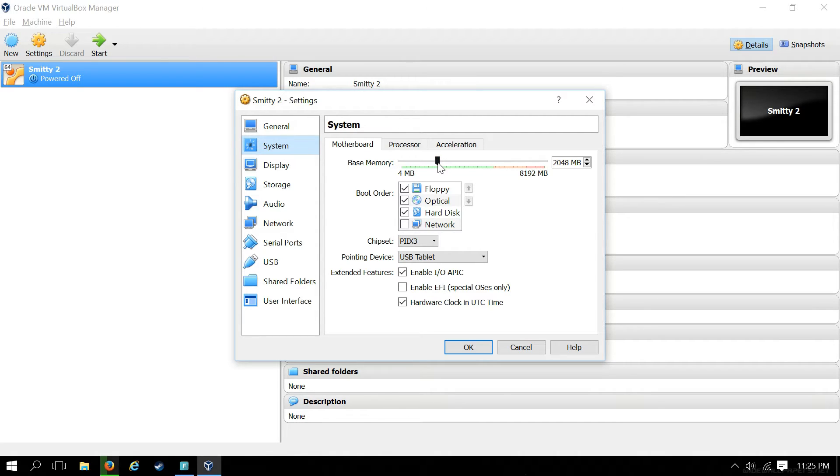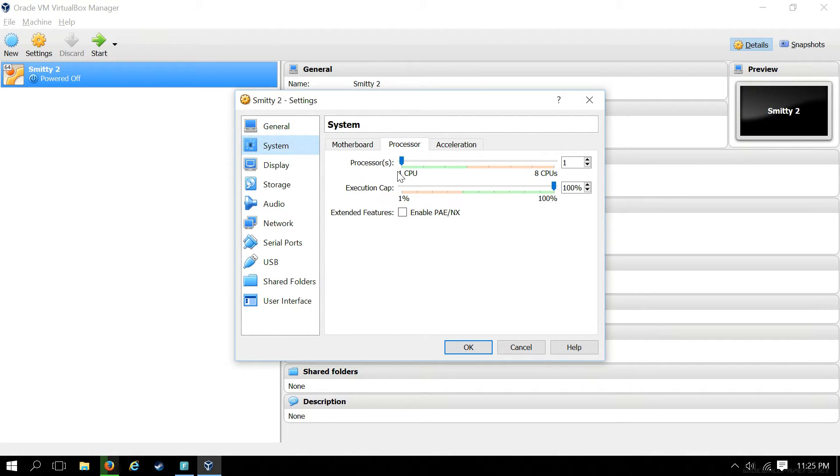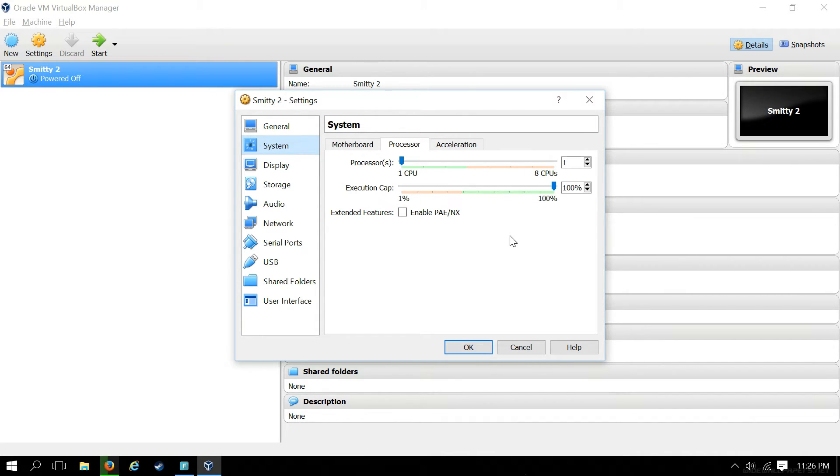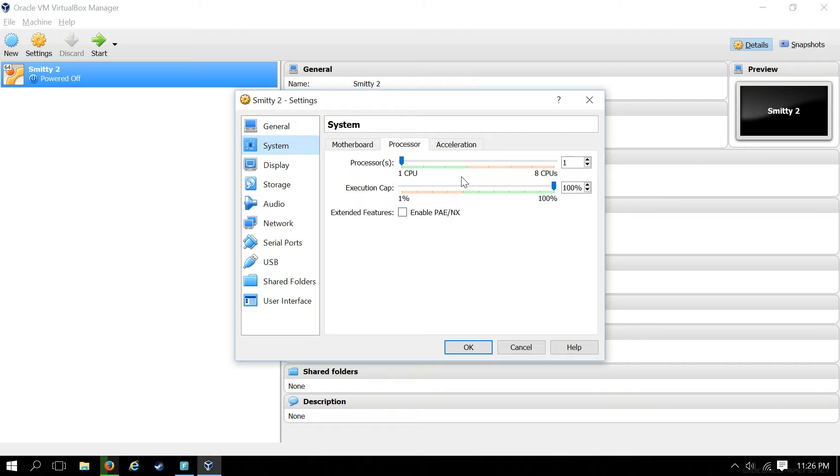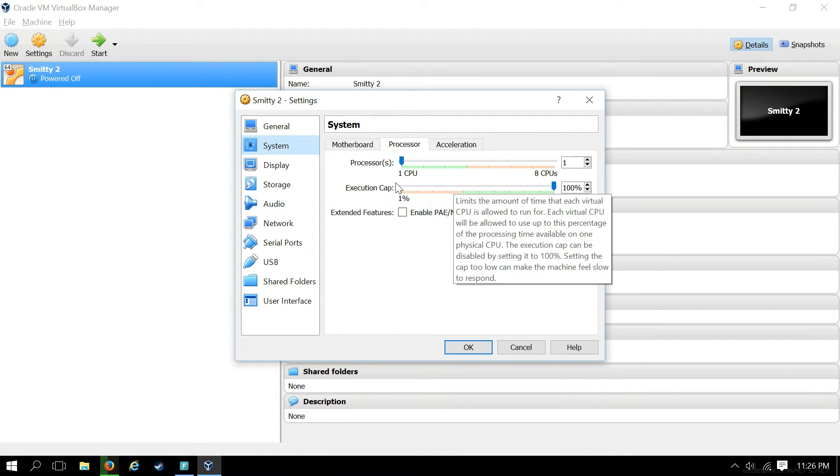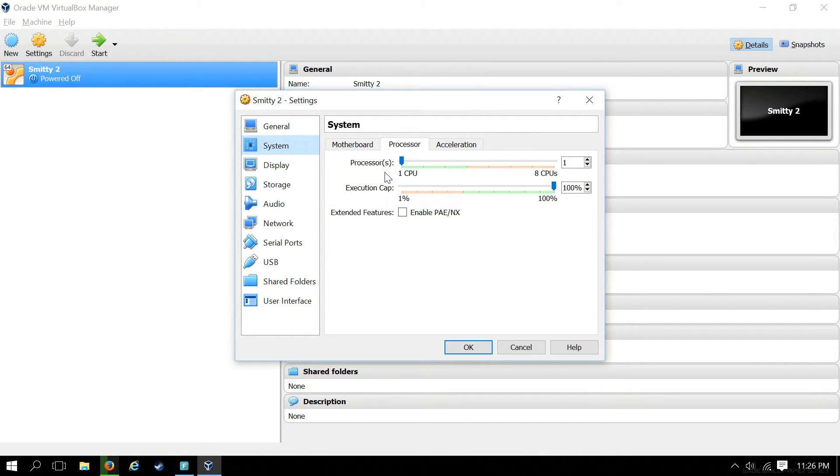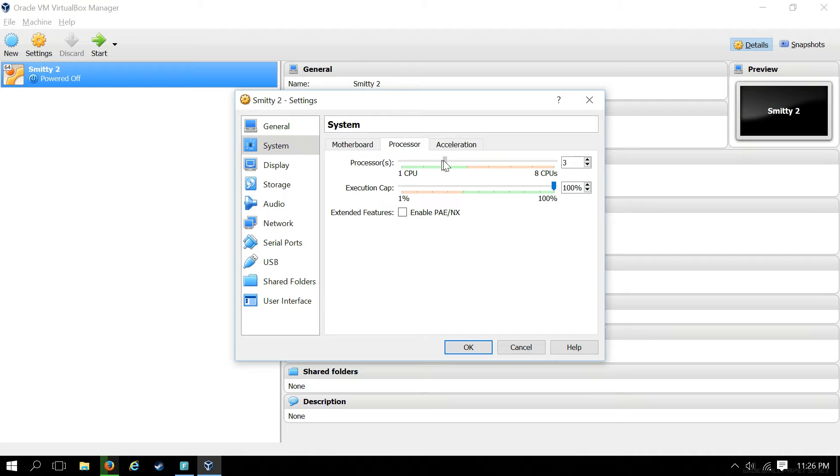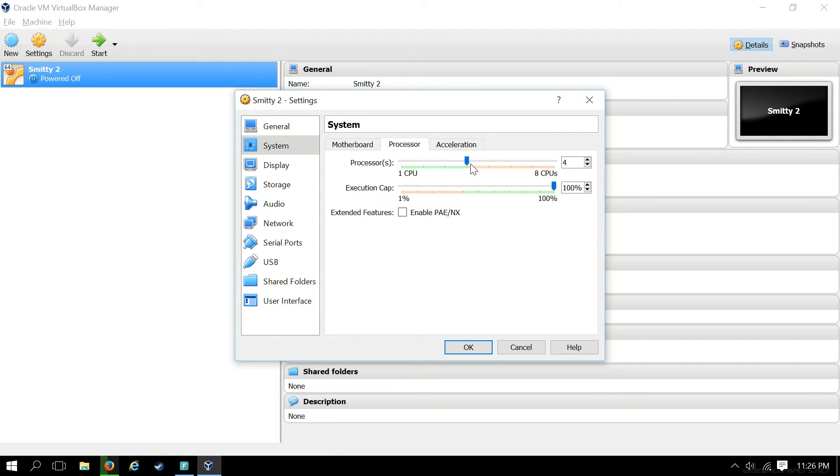We're going to go ahead and open up the Settings tab. In General, make sure everything here is correct. Drop down to System, make sure our memory looks fine. Click on the Processor tab. This is where we can allocate how many processors we want to assign to this particular guest system.